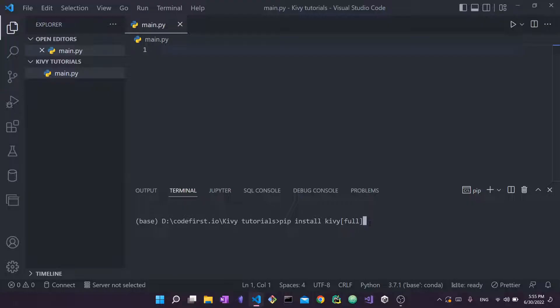Well, if you use this, you don't have to think twice about the different dependencies that you have to install yourself. This will just install Kivy as well as all of its dependencies for you, making the process much easier. So this is what I recommend you do: pip install kivy and then put these brackets and write full.